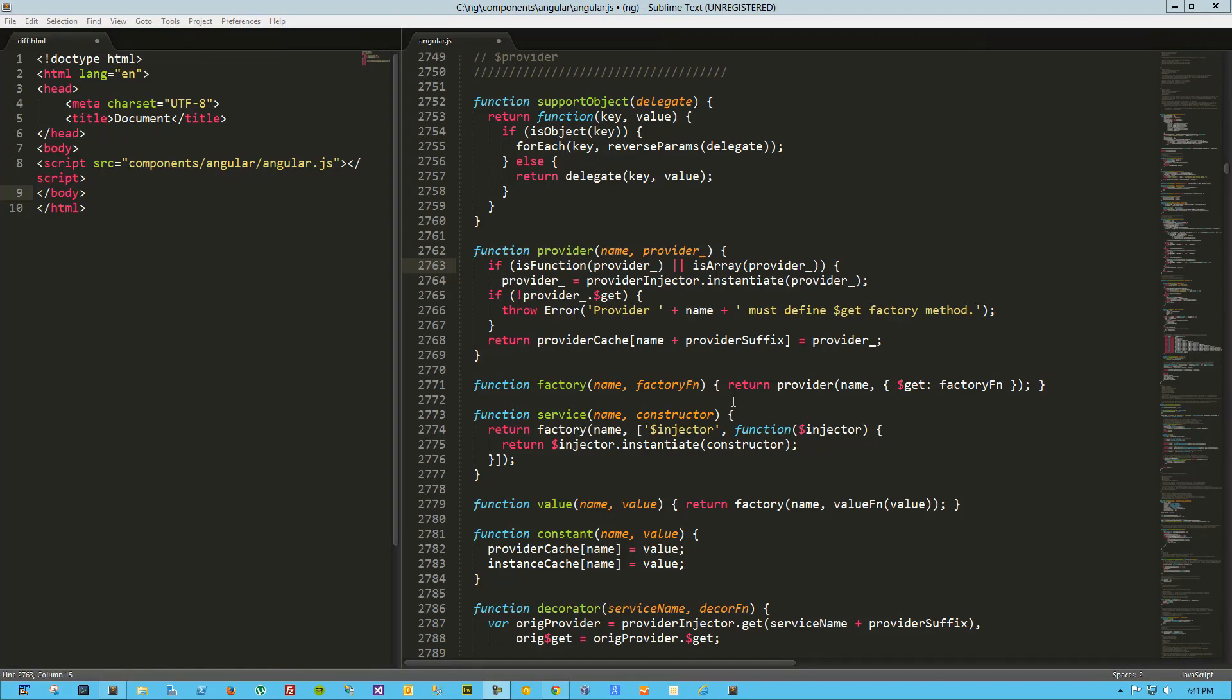Hey guys, this is Joe Madalone, and today we're going to take a look at the differences between a service and a factory in AngularJS.